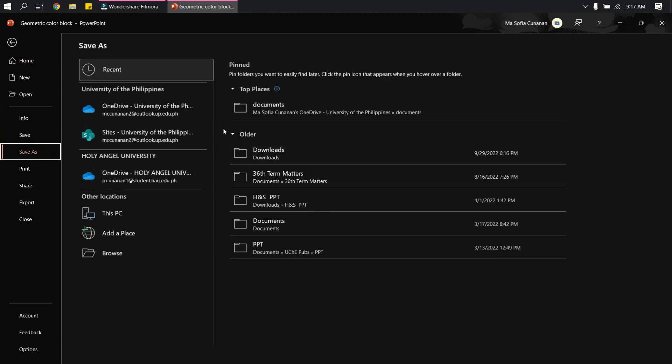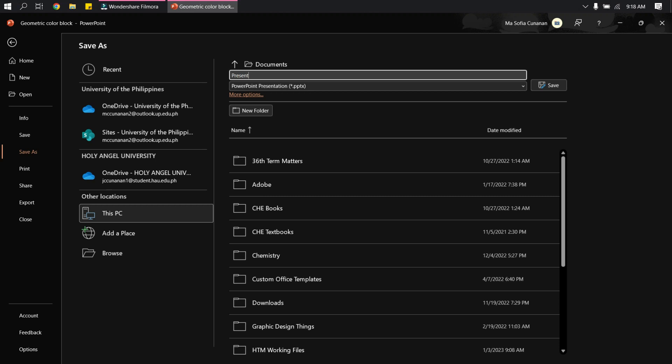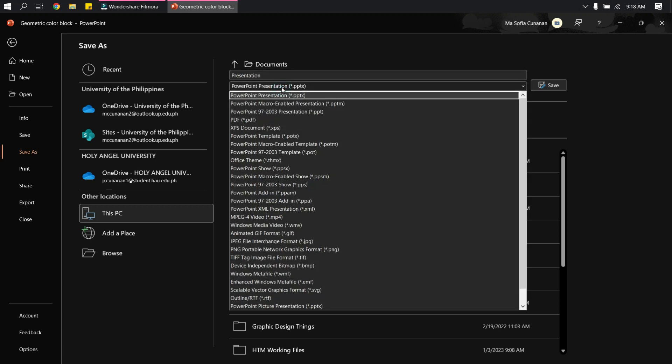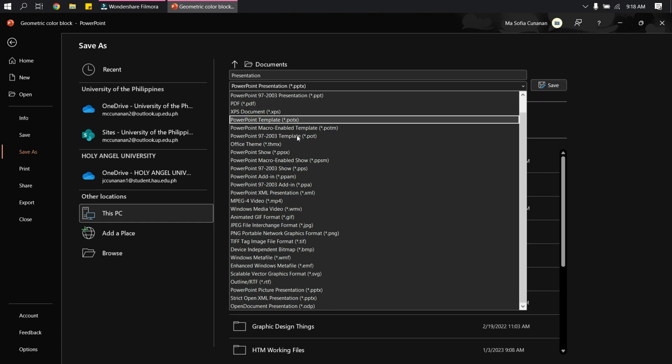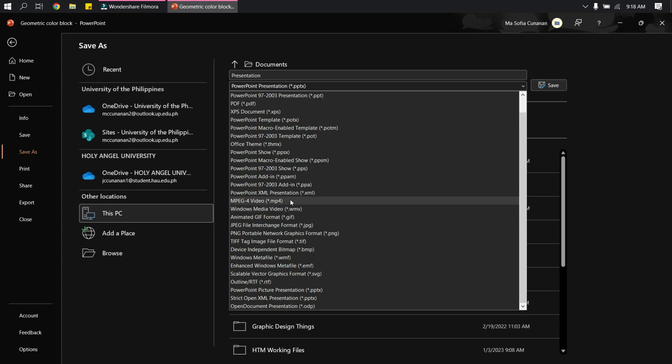And then go to your desired folder, change the file name rather, and then go here to the file format. You will see here MPEG-4 video or MP4 video, Windows Media Video file format. So you can choose either of that.